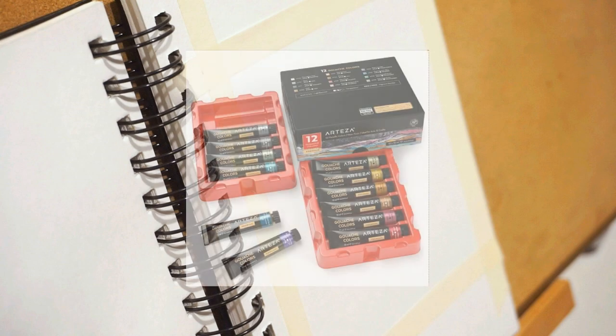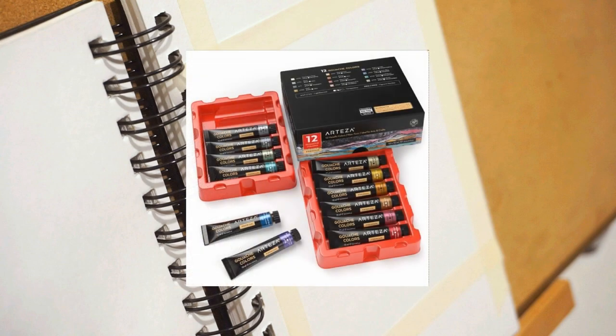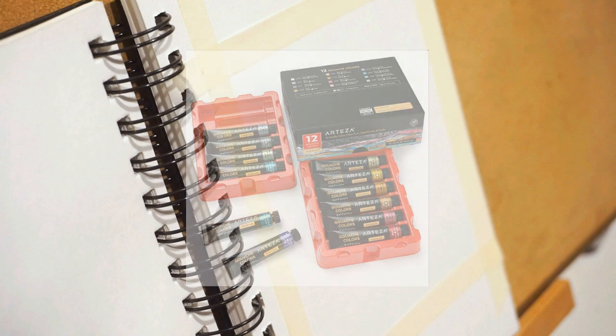Hey everyone, welcome to my first YouTube video. For today, I'm going to be testing out Arteza's metallic gouache paint, unfortunately not sponsored.